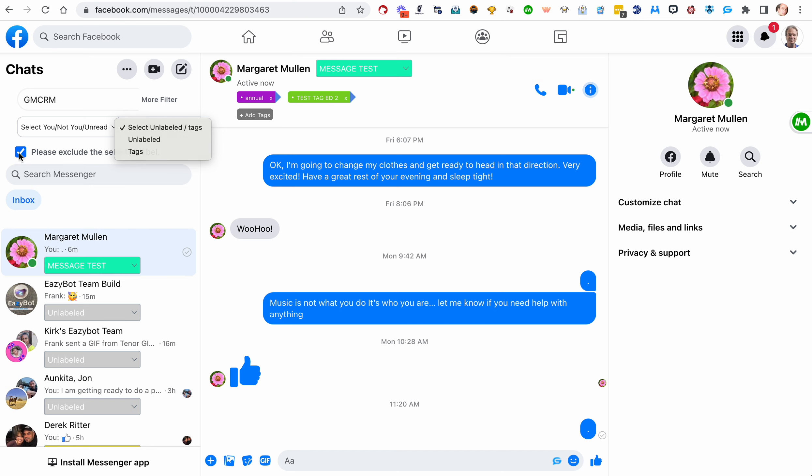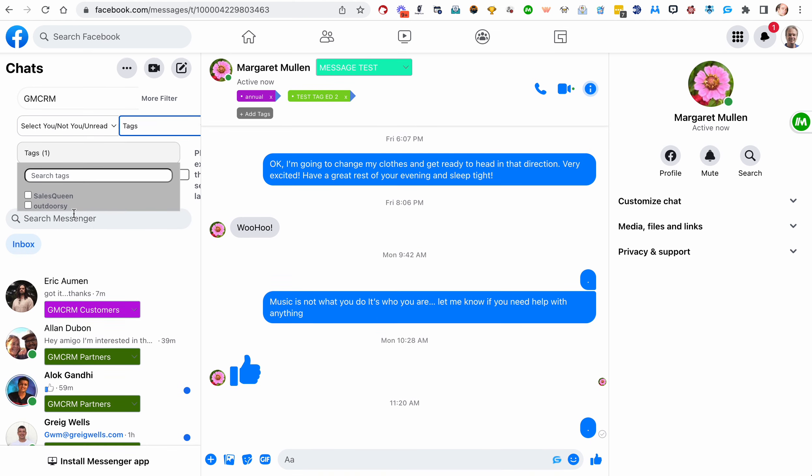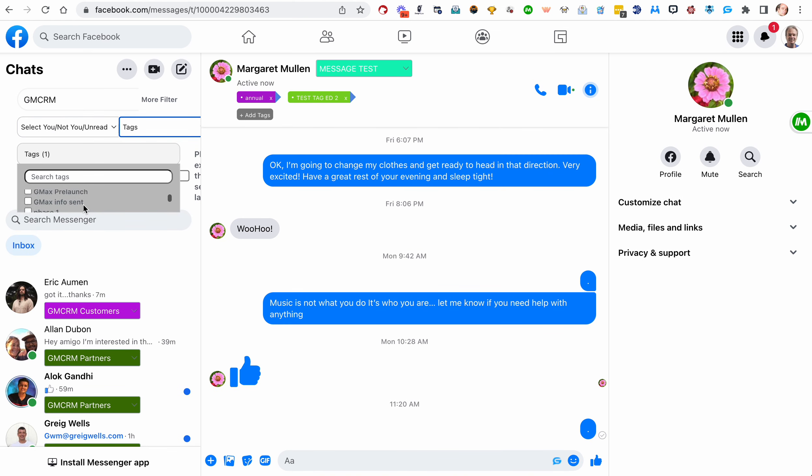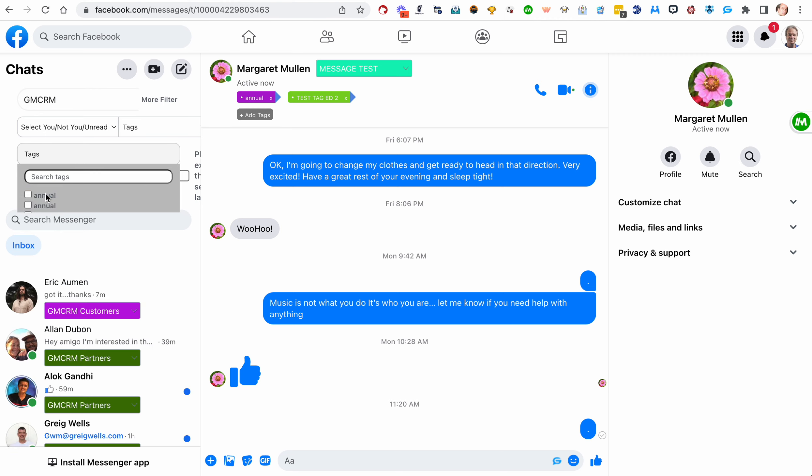And then filter those by, I have to get rid of the please exclude. There we go. So now we're in all GMCRM and maybe I want to see people that are GMCRM and also have actually none of these probably have tags. Let's see if I've got, yeah, I'm not going to find any there, but it'll find people. Oh, I have that one.